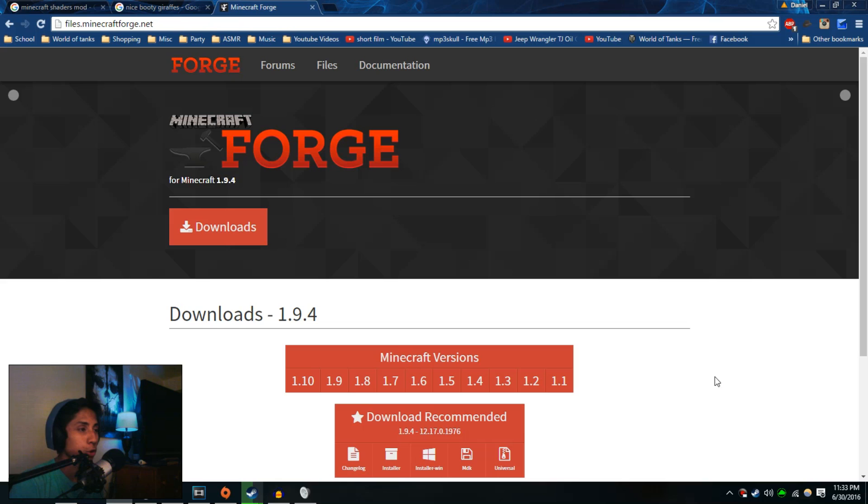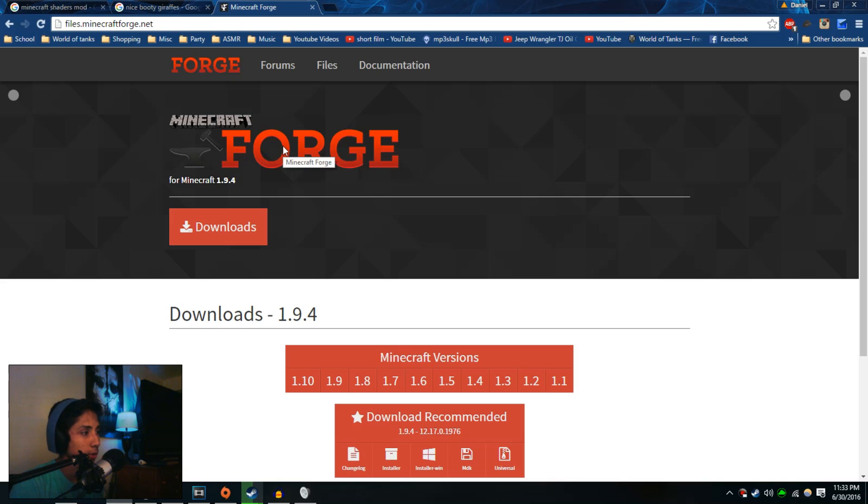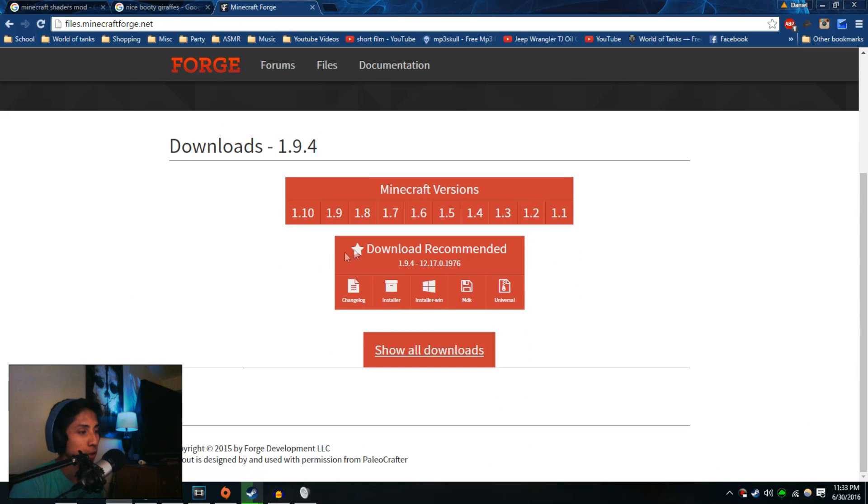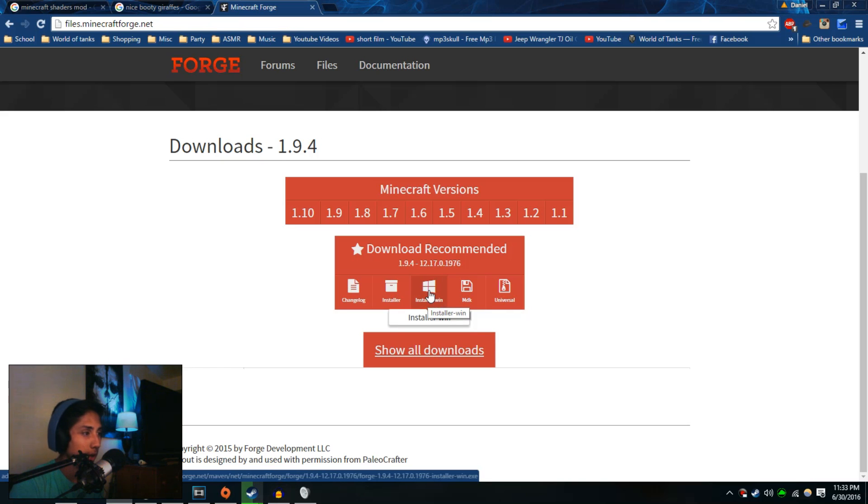The first thing you're going to do is click on the first link down below in the description. It's going to take you to this website for Minecraft Forge. All you're going to do is scroll down and look at the download recommended section, then hover over installer and click on that. It's going to take you to another page.